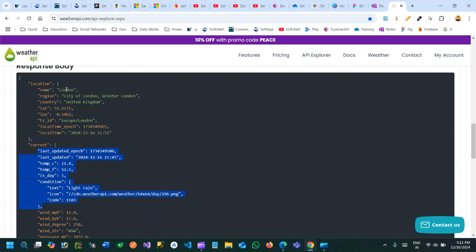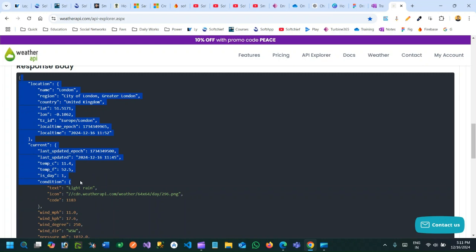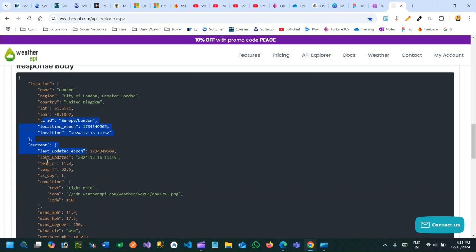But this is completely a JSON format. Now, how we can fetch related or deep or inner properties of a JSON object? I want to fetch this temperature. This temperature in Celsius or centigrade is part of the current property, and this current property is part of the main JSON object.